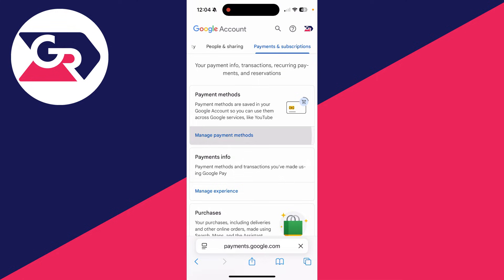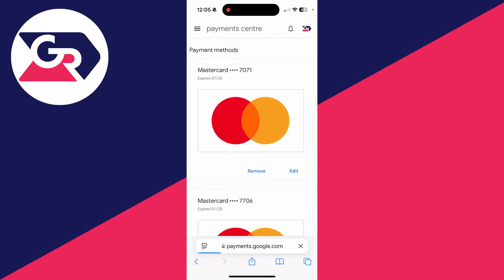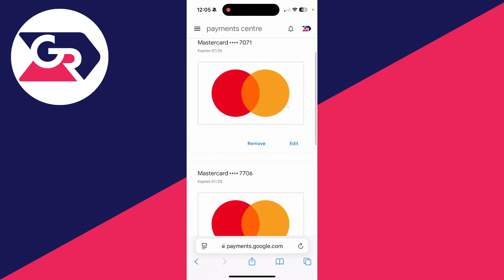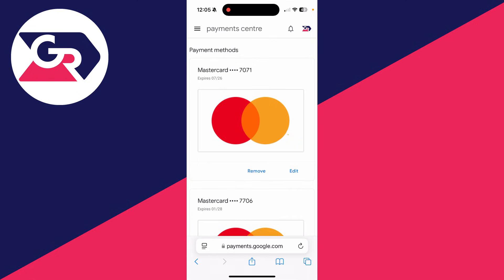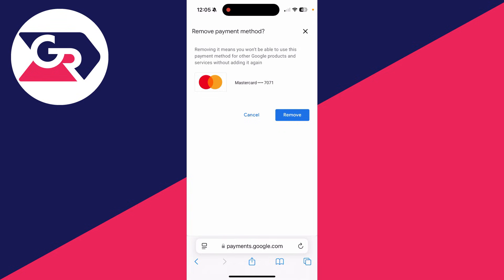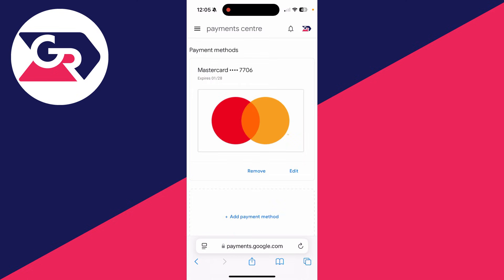Find the section 'Payment Methods' and click on 'Manage Payment Methods'. You'll then see the payment methods on your account. In this case, I've got two and I want to delete the top one. Click on 'Remove' — it does say that removing it means you won't be able to use it for other Google products — then click 'Remove' to confirm, and that's it, it's now gone.